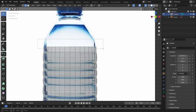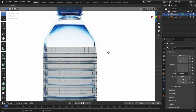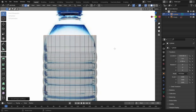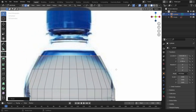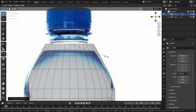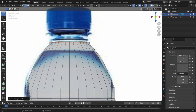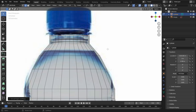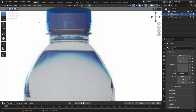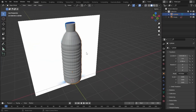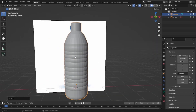Now let's select the top edges and extrude them according to the reference image — press E and Z to extrude on the Z axis, then S to scale down. Press E to extrude again on the Z axis and S to scale down. Let's extrude again and scale down, then extrude one more time. Now let's create the outer part near the neck of the bottle — extrude again just a little, then extrude all the way up until the cap.